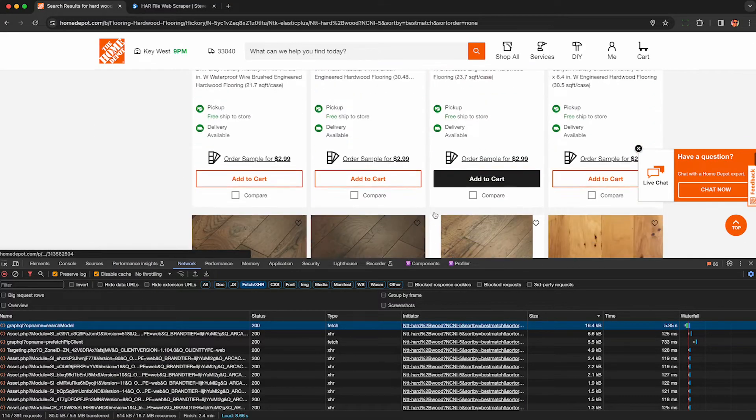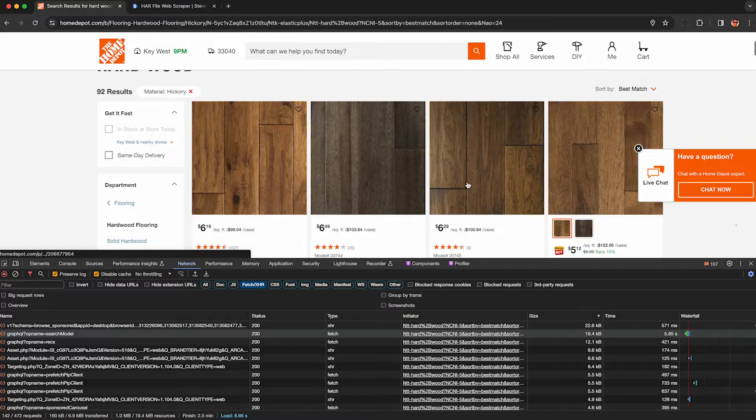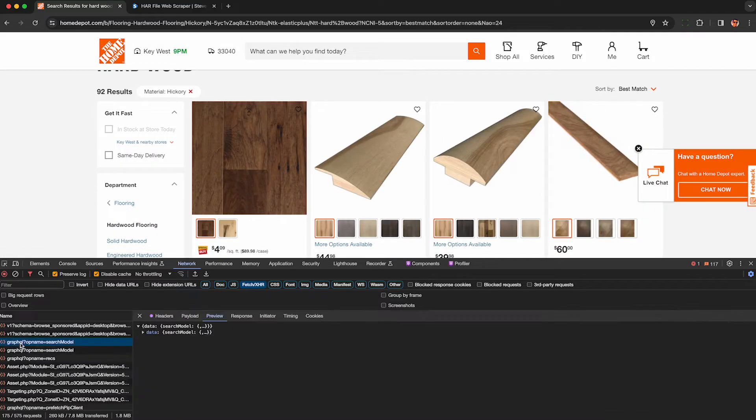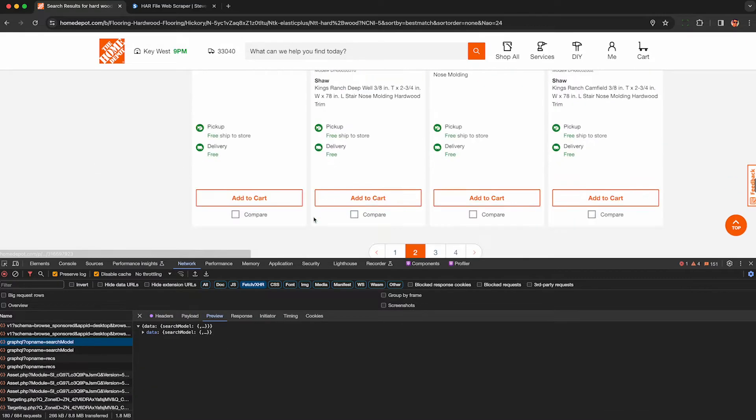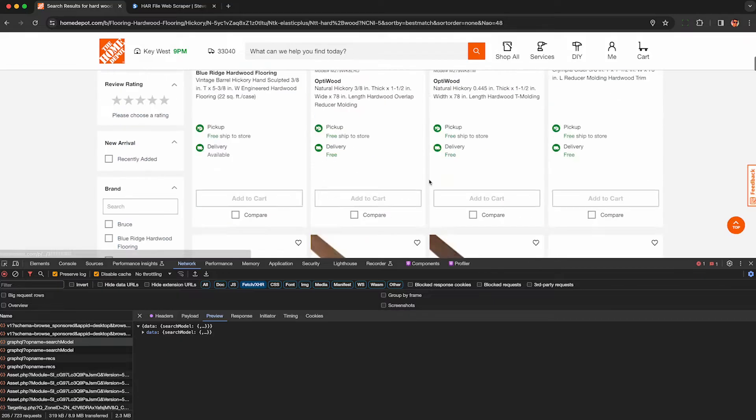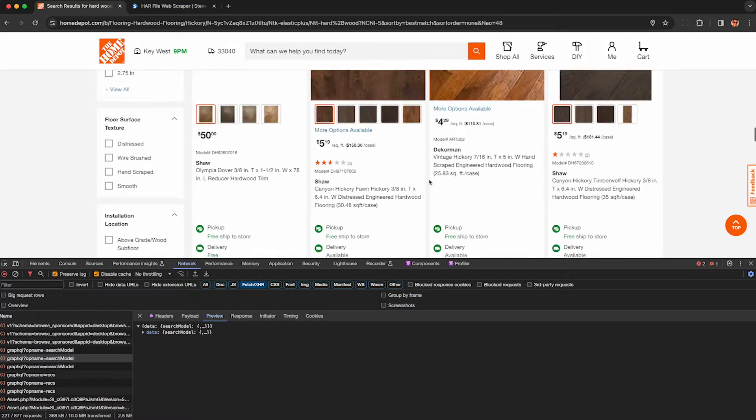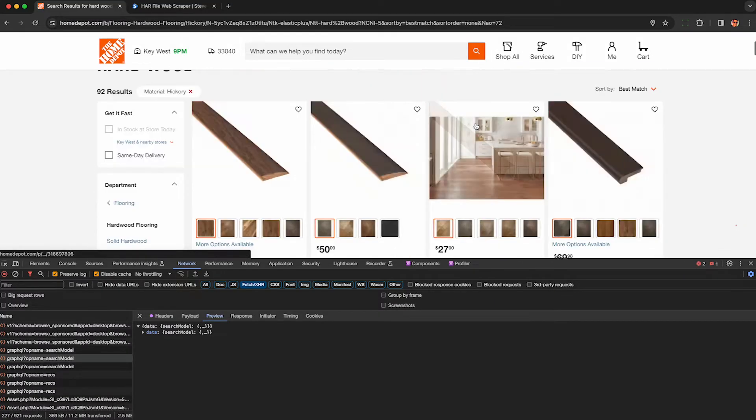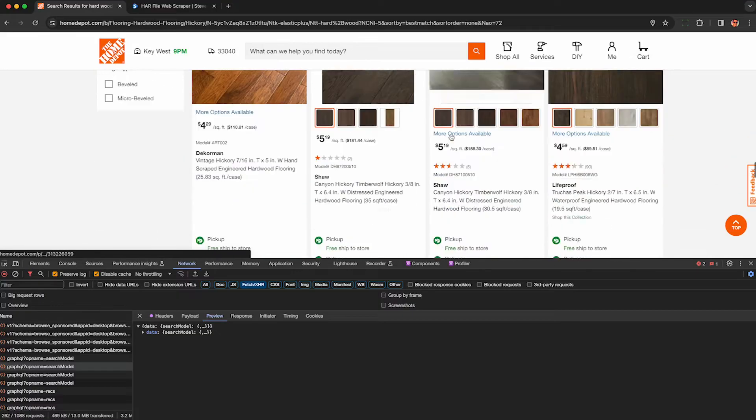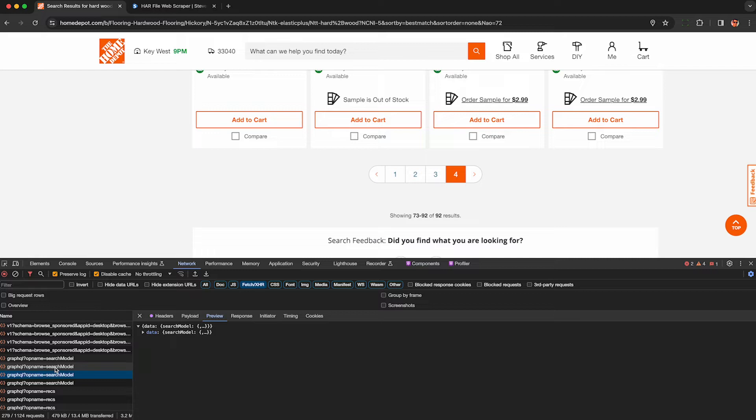Now to get all 92 results, scroll down and keep clicking the next button. If you're scraping a large category, this may be a little bit tedious. You may want to outsource it, but it's honestly not that bad for a small category, and you'll never get blocked doing it this way. Home Depot has started cracking down on automated access, so please don't do that. All right, now we've gotten to the final page results. We have all 92 in our browser between these four requests here.